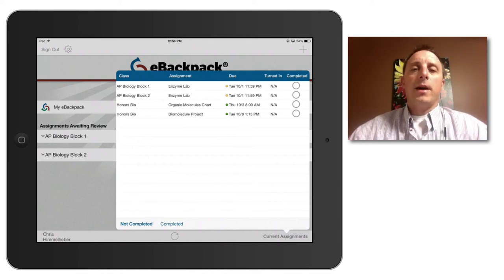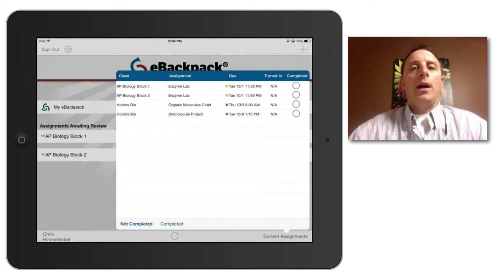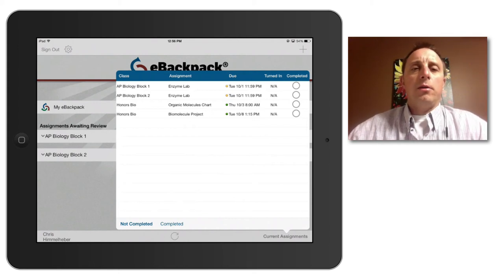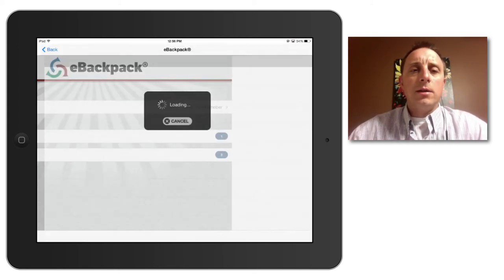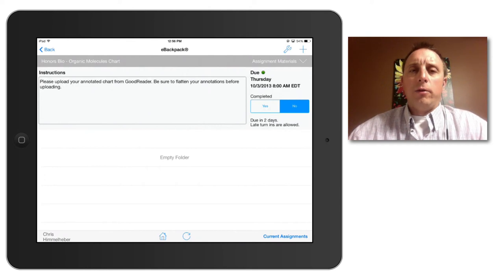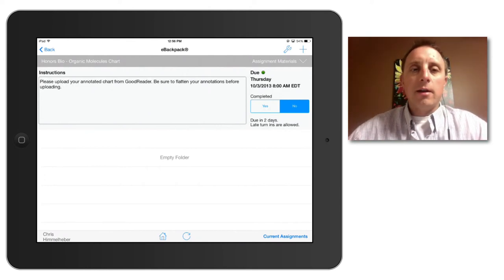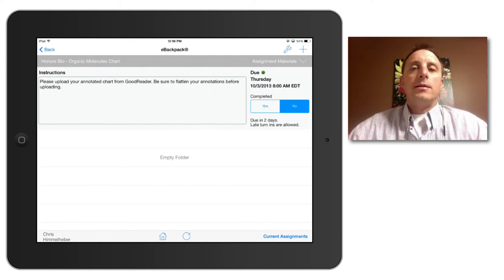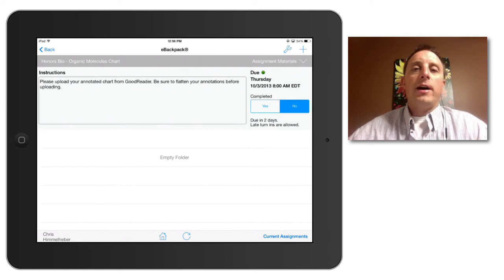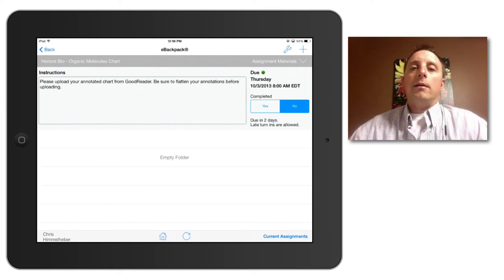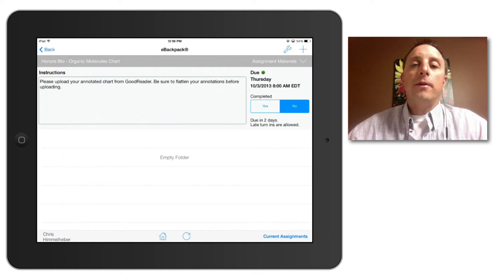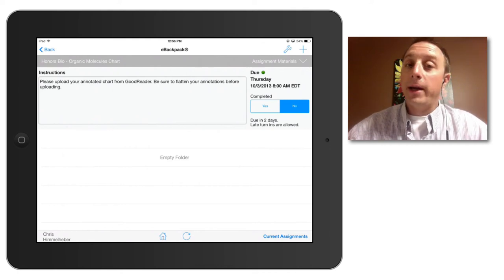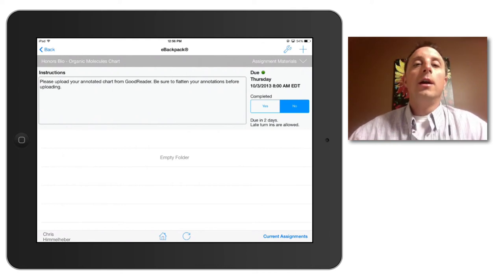So I go back to my current assignments tab and this time I will look at this assignment called the organic molecules chart. And looking at the teacher instructions there, it says to upload the annotated file from Goodreader and the teacher has reminded me to flatten my annotations before I upload.